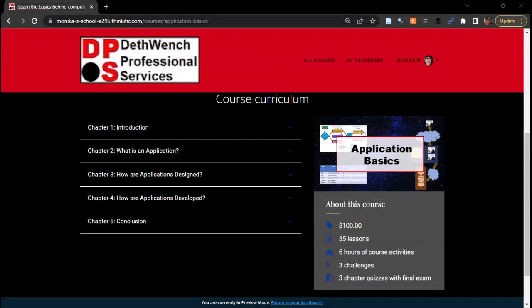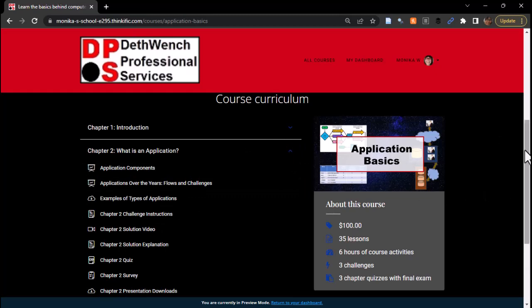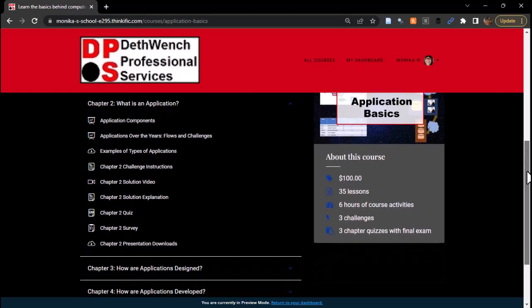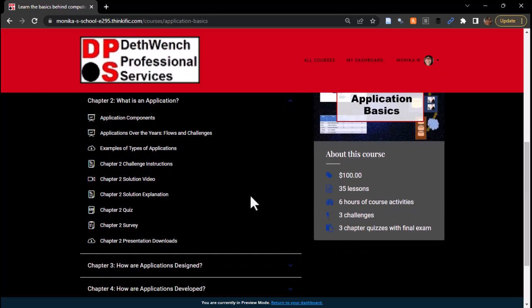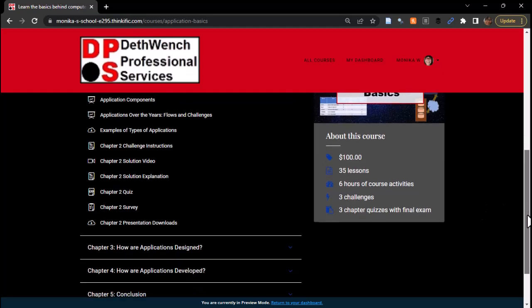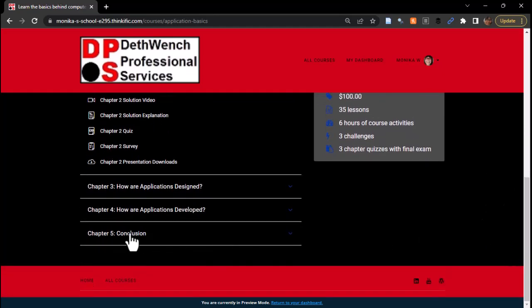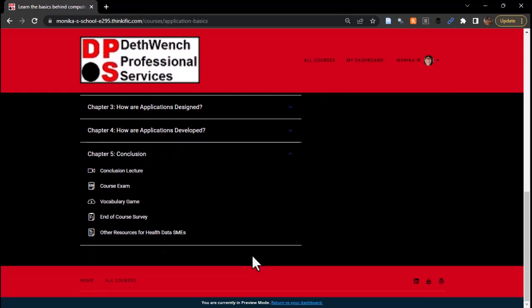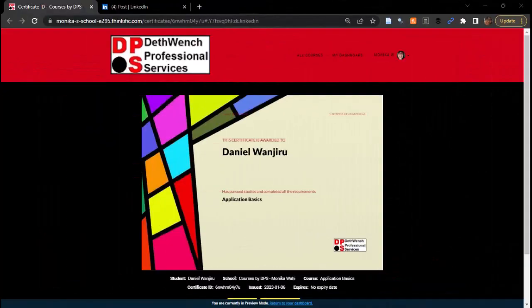This course includes about six hours of content and course activities. Each of the main chapters — chapters 2, 3, and 4 — deliver educational information in the format of video, presentation, and text. Each chapter includes a challenge you can try yourself along with an example of my solution. I post both a text and video explanation of my solution so you can compare. Each chapter also has a quiz at the end, and at the very end of the course, there is a fun optional vocabulary game you can play to make sure you learned all the vocabulary in the course. And don't forget to get your final certificate at the end.